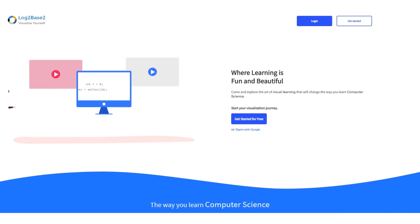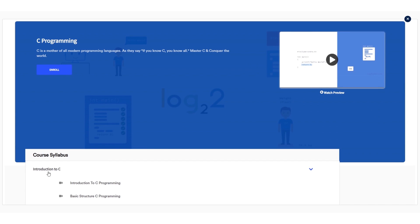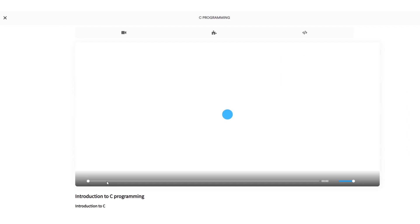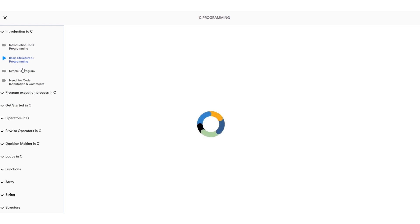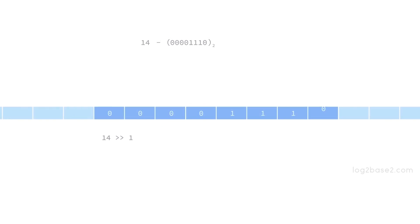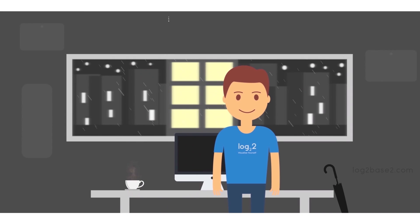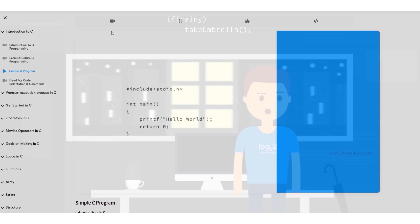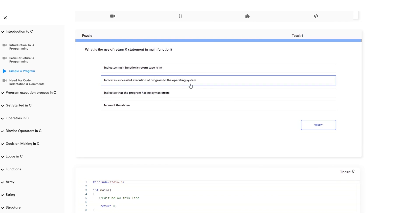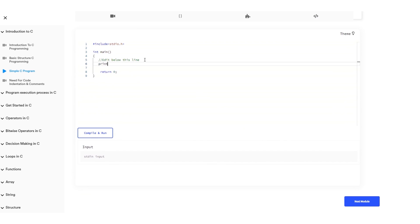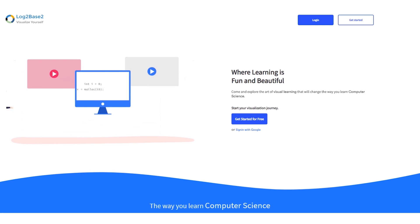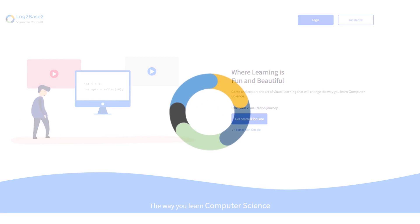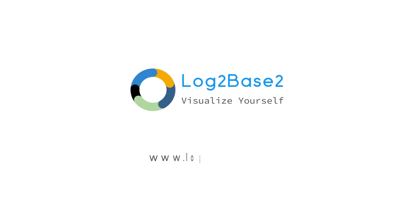Hi guys, now you can get a lot of features in the official log to base 2 website. Easy registration and login process. And once you log in, you can access a lot of amazing courses. You can watch the visual tutorials. You can see the examples, solve puzzles and finally practice problems all in a single page. Visit www.logtobase2.com where learning is fun and beautiful. And don't forget to let us know your thoughts on this.